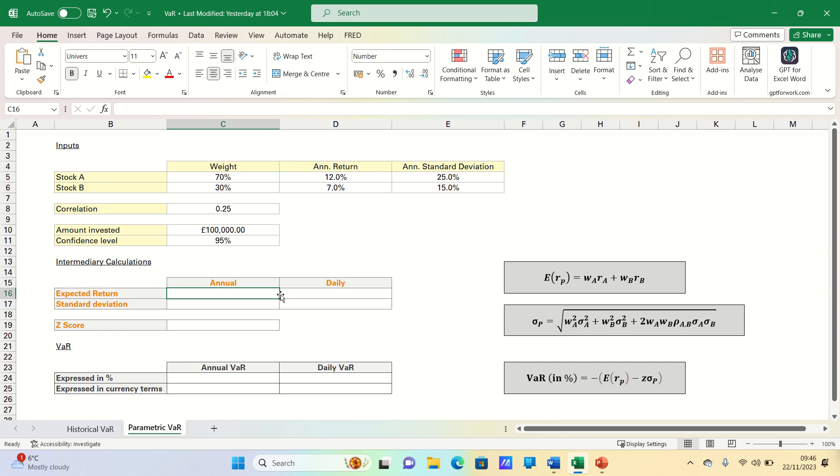This method works well when one is confident that the normal distribution can be applied. It's less useful when applied to an investment portfolio containing options as this leads to non-normal distributions.